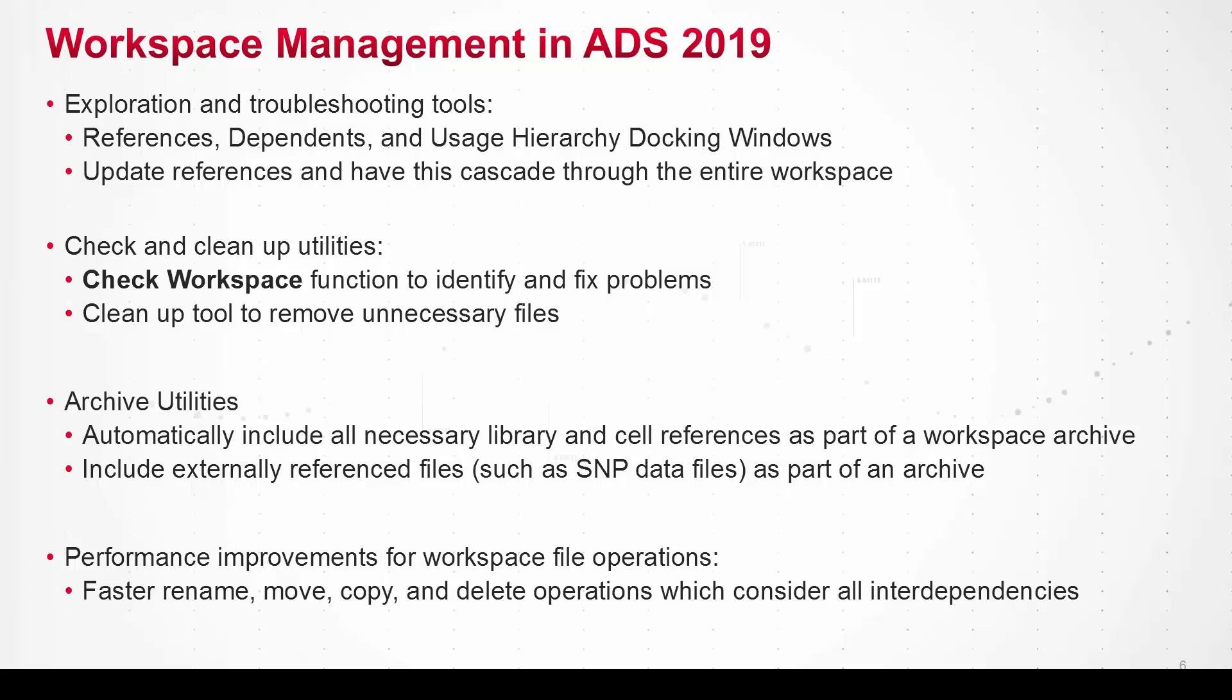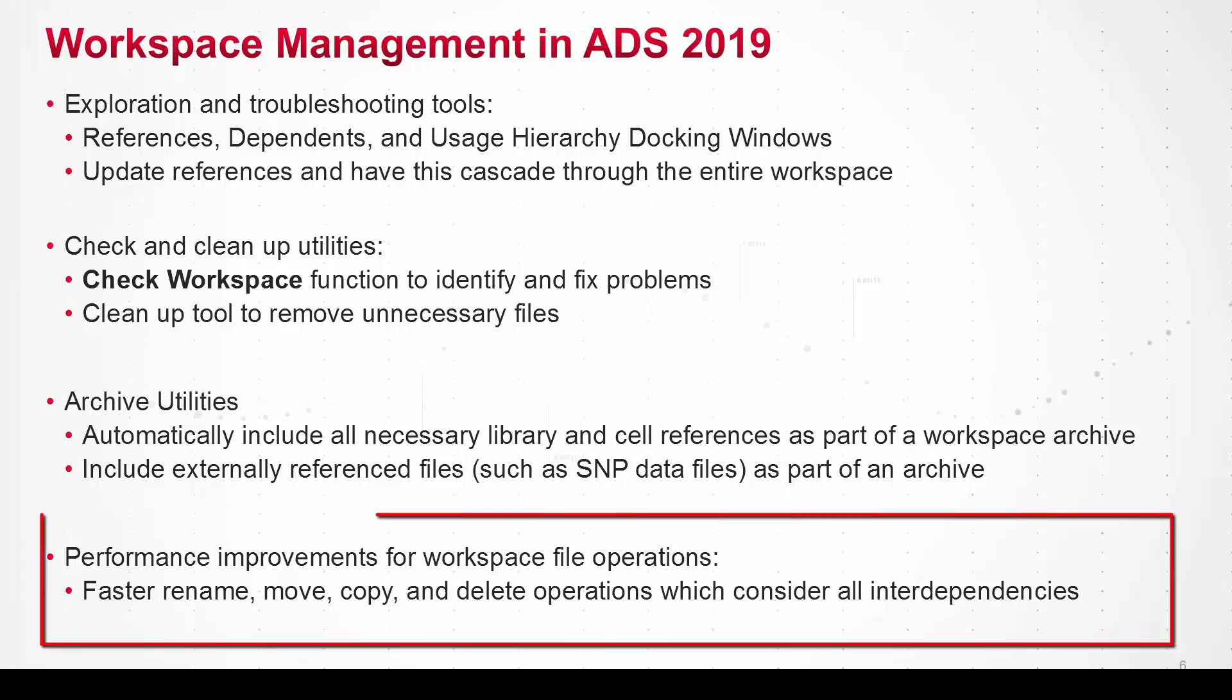Now one thing that I didn't get a chance to show here is that there are also performance improvements in ADS 2019 generally around cell operations like rename, delete, and copy. It's now much faster at managing the checks needed to perform these operations.